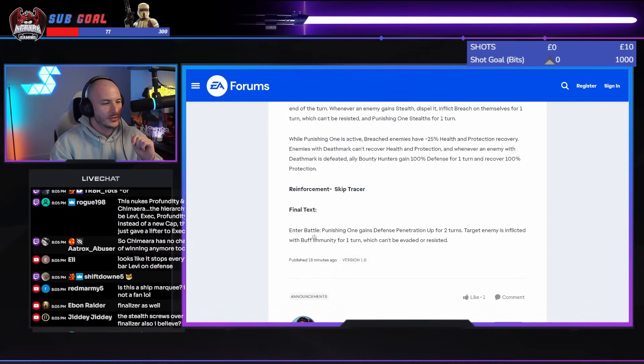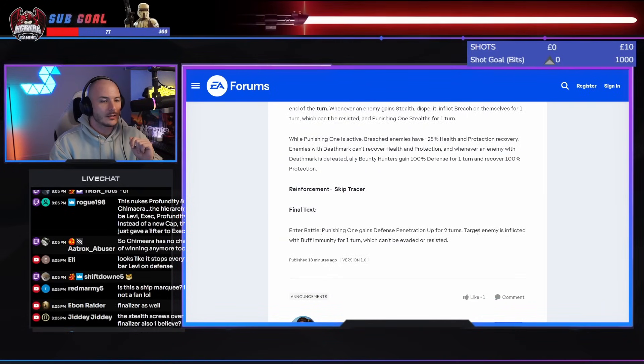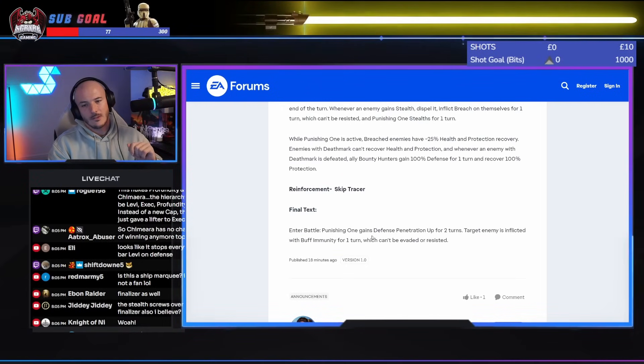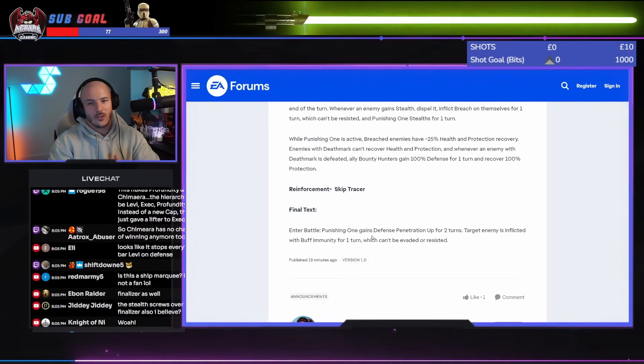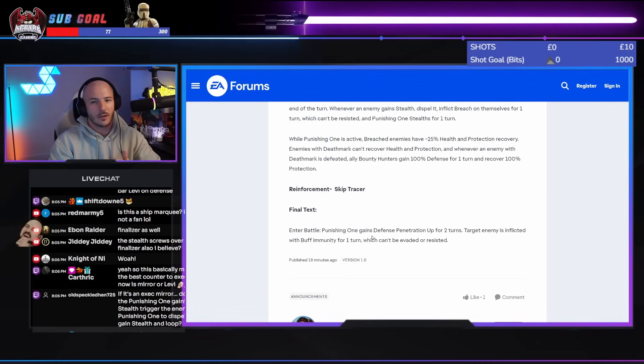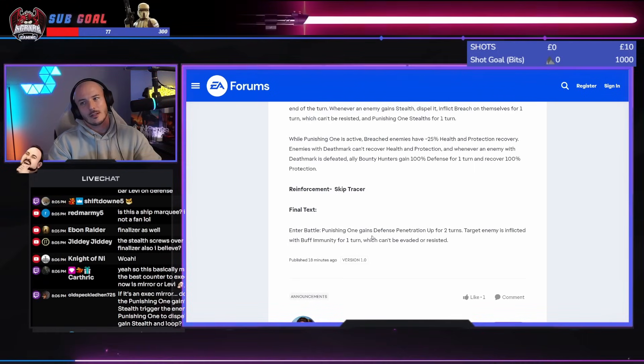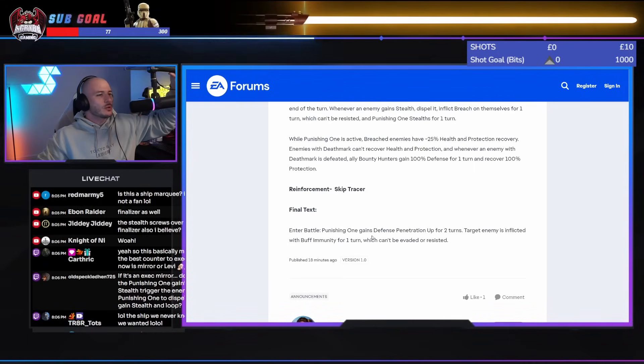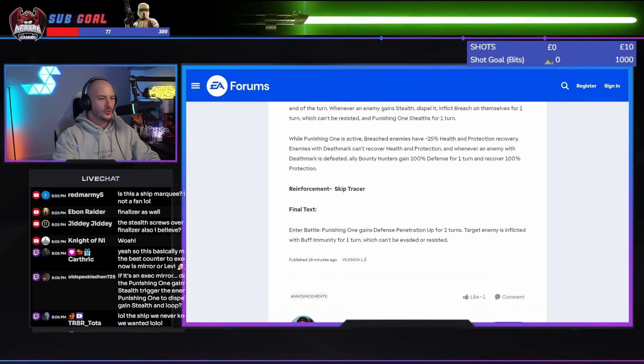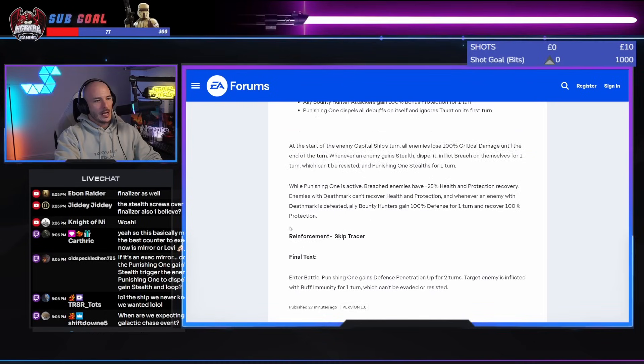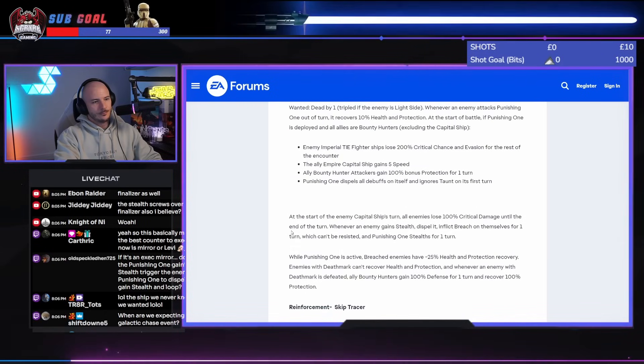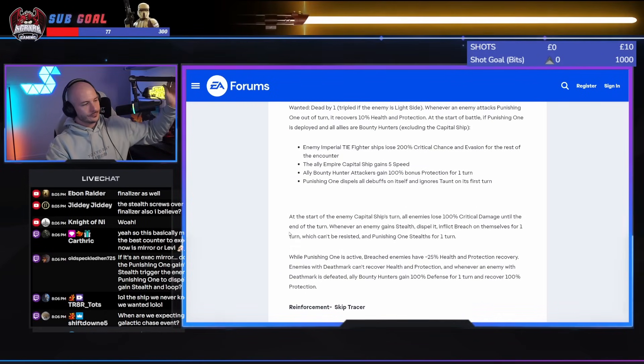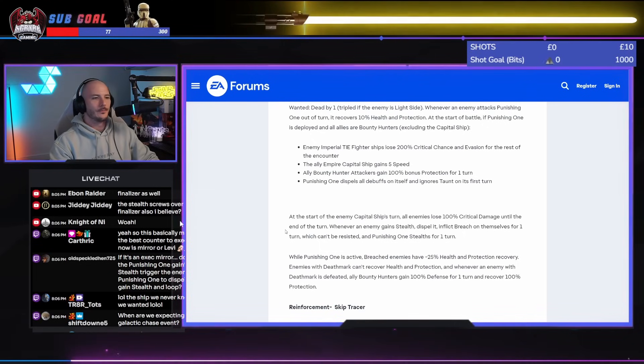The reinforcement is Skip Tracer. Entering battle, punishing one gains defense, target enemies inflicted with buff immunity for one turn. No, you're not going to use this. The stealth screws over Finalizer. Jiddy, let's be honest, dude. Well, I mean, I suppose. I suppose there were people using Finalizer to counter Executor, but it wasn't exactly the first choice. But, yeah.